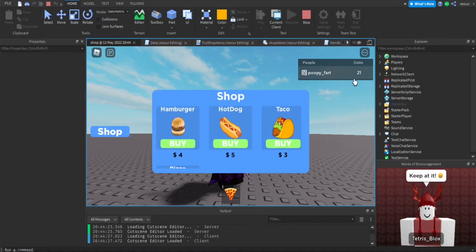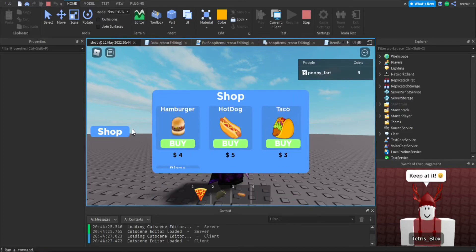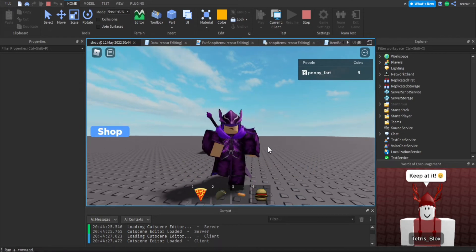You can buy some more stuff with our coins that we got. So you can buy taco, hot dog, and hamburger with all this stuff.